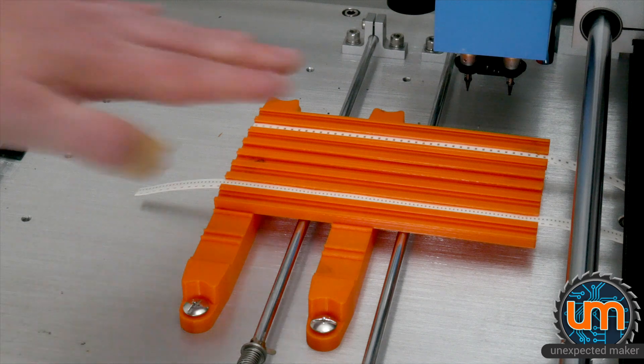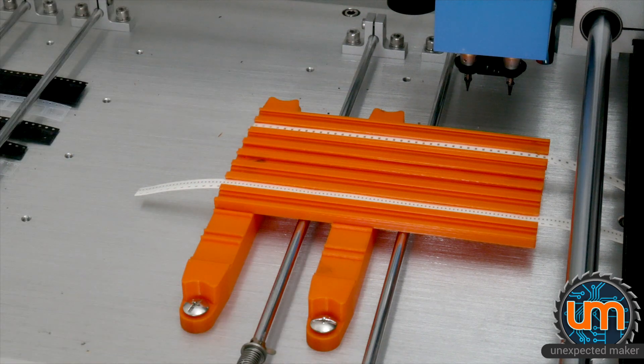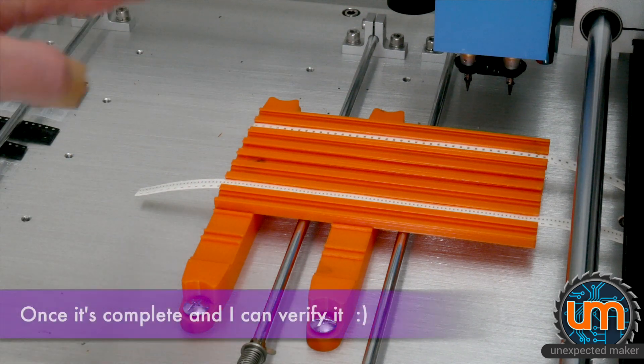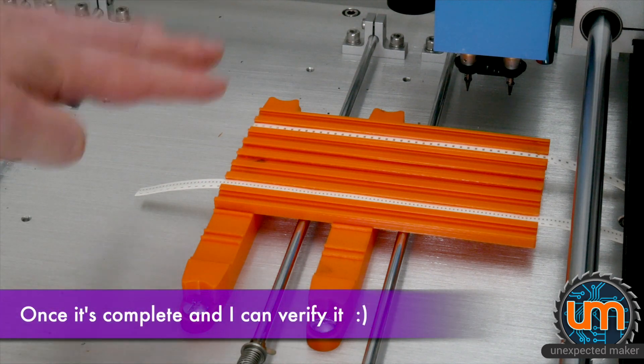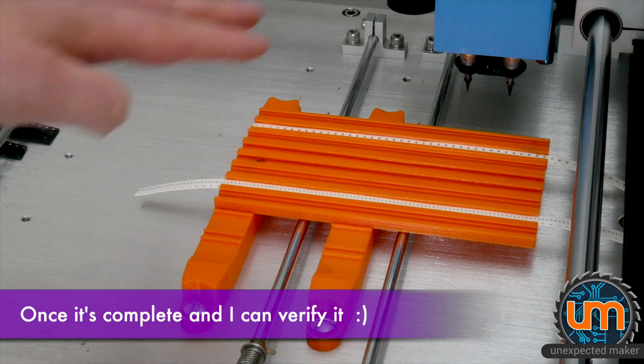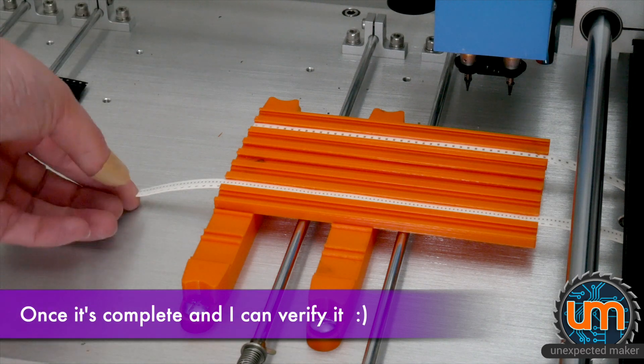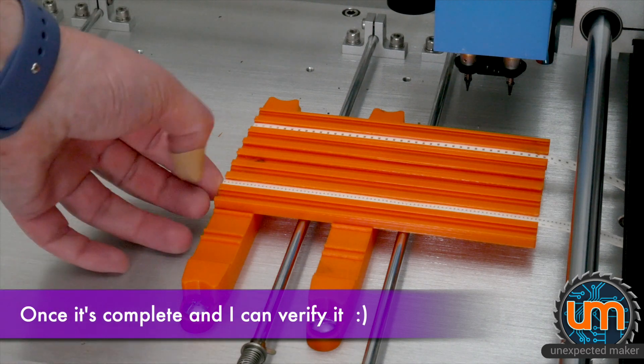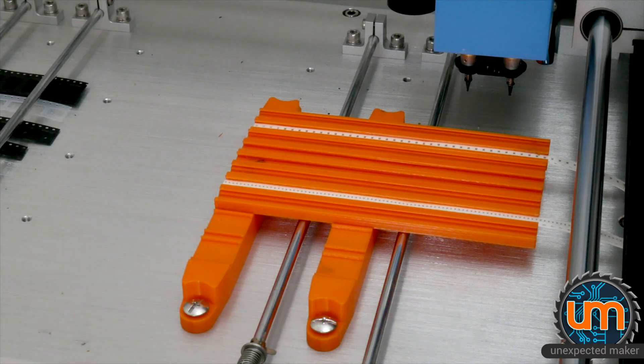But I just wanted to share this. I'm quite excited about it. I will have the final design of this available on Thingiverse for people to download and use if they want.